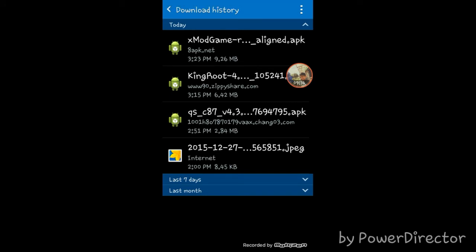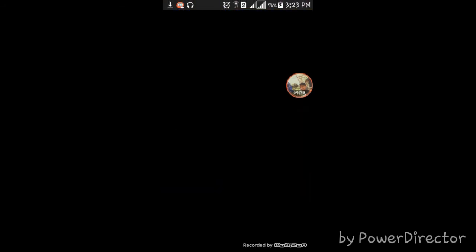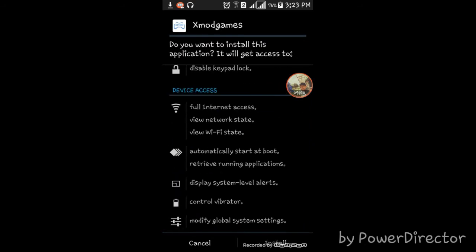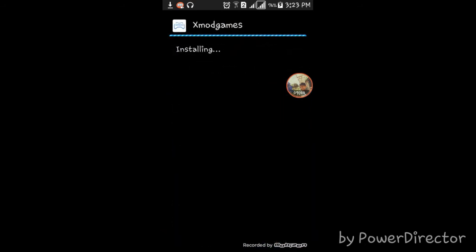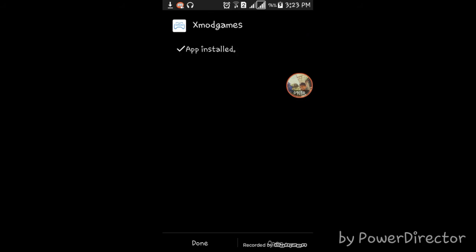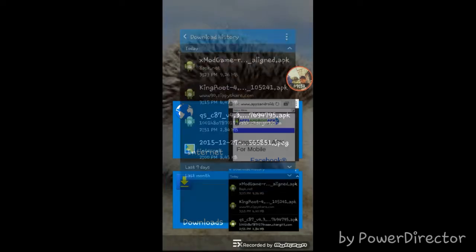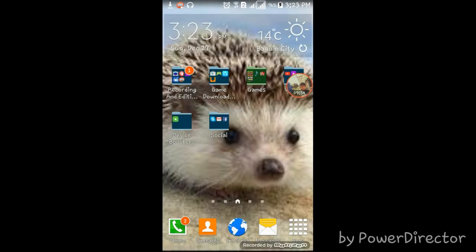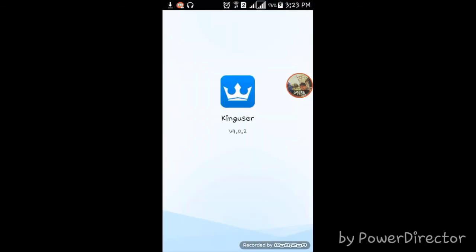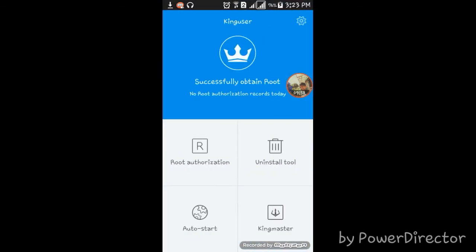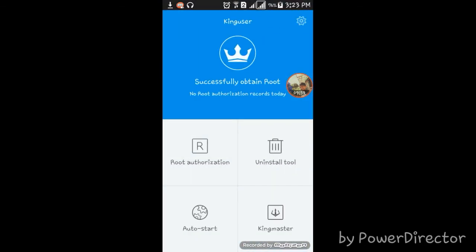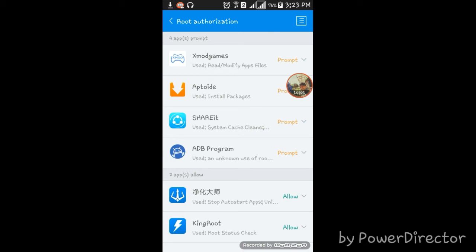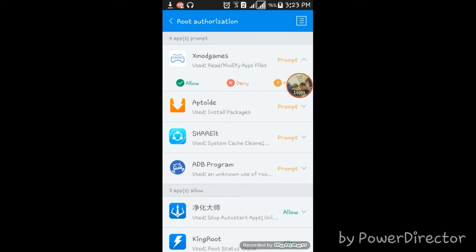Okay it's done — press install. After installing xmod games you still have to do something. Go back to King Root — I mean King User — then go to Root Authorization, press xmod games, and press Allow.